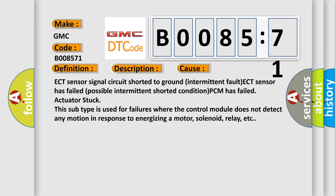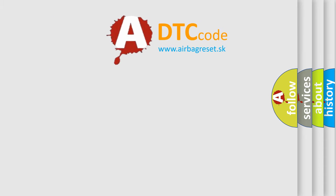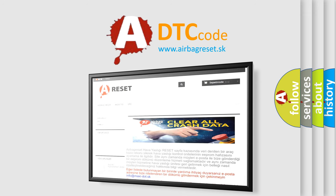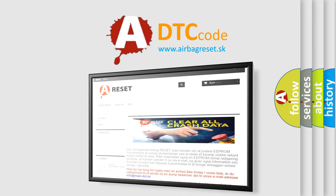The Airbag Reset website aims to provide information in 52 languages. Thank you for your attention and stay tuned for the next video.